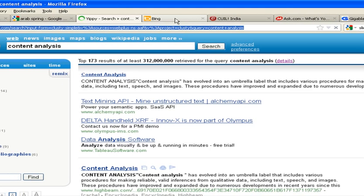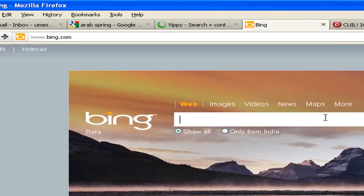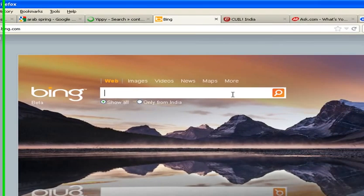The next is Bing. It is Microsoft's search engine and it will search the query by pages from India or from all around the world. Again it has Images, Videos, News, Maps, and more, so you can accordingly search your query.